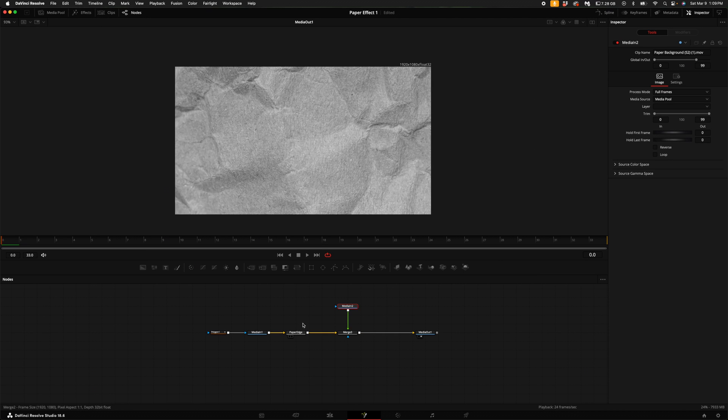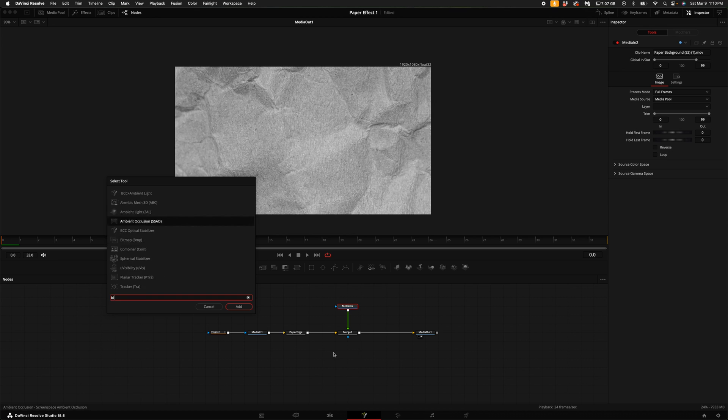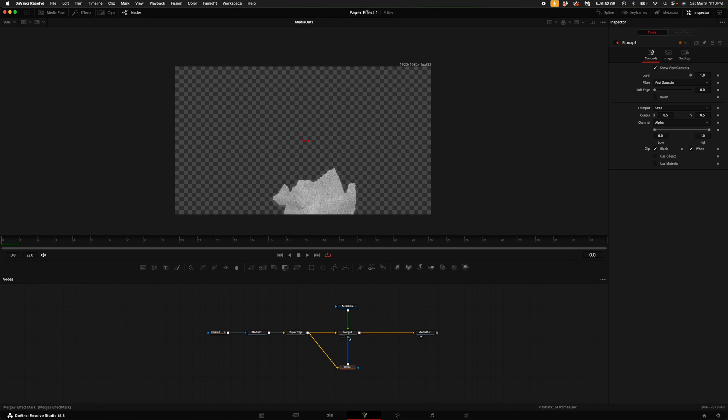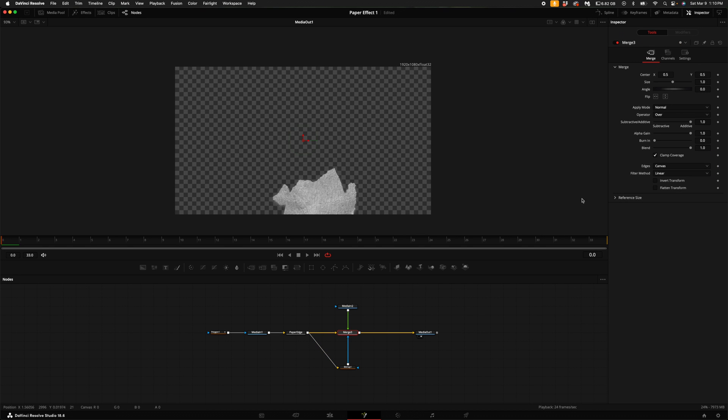Connect it to the merge 3. Now what we want to do is make sure only the masked out portion has this texture. In order to do that, click anywhere in the node viewer, hold down shift and press space bar, type in bitmap and add the bitmap. Connect the output of the paper edge into the bitmap, and then connect the bitmap to the merge.